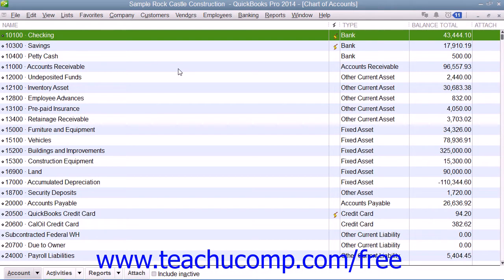Your Chart of Accounts shows the names of the different accounts used by your company, the account type such as income, bank, or one of the many other account types, and also the current balance of the account. There is a column called Attach which shows any attached documents associated with the account. The Document Management service that provides the ability to add attachments to accounts is a service you must purchase separately from QuickBooks.